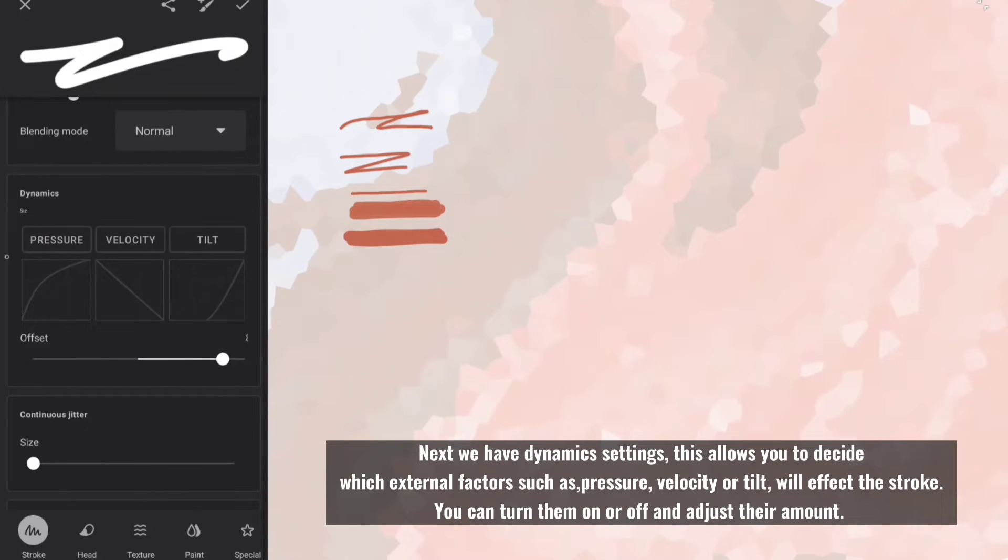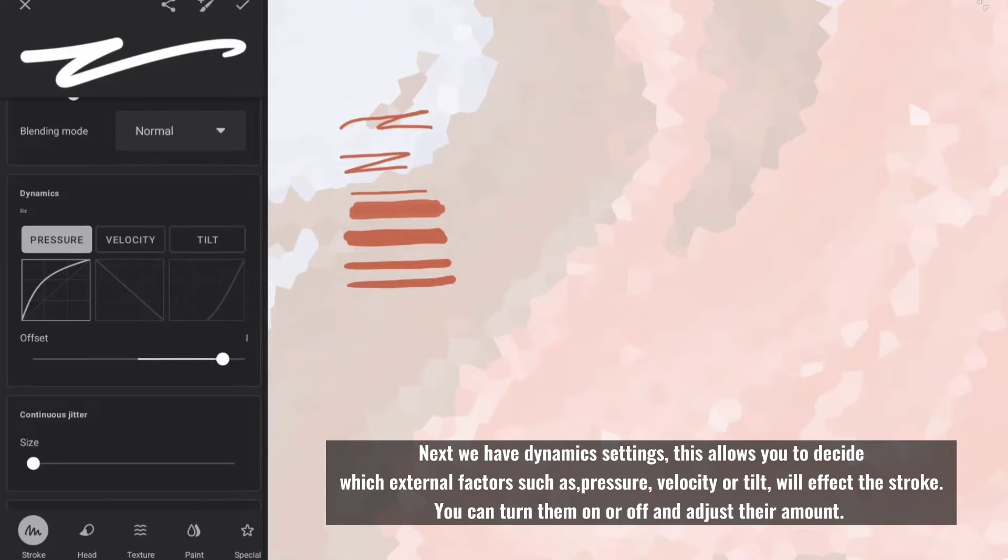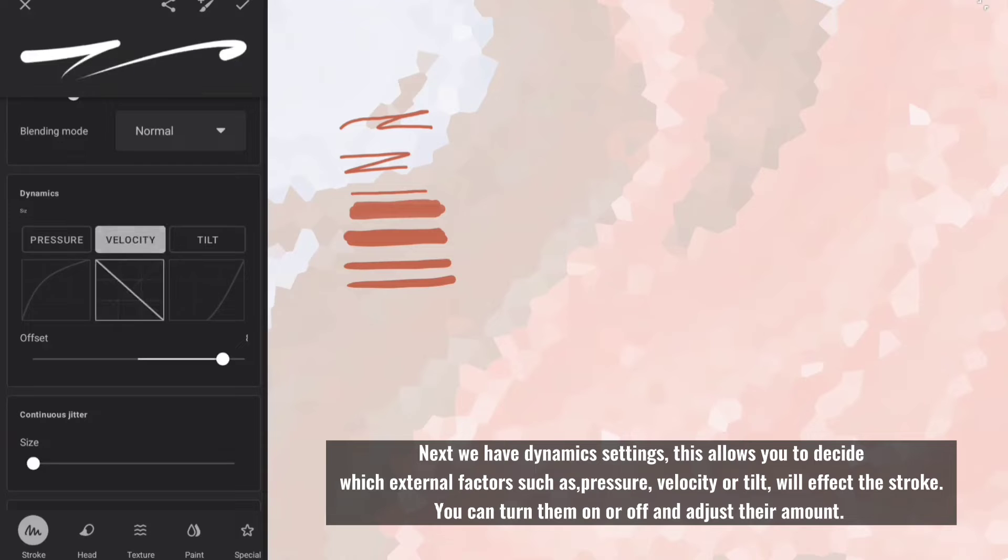Next we have dynamics settings, this allows you to decide which external factors such as pressure, velocity or tilt, will affect the stroke.